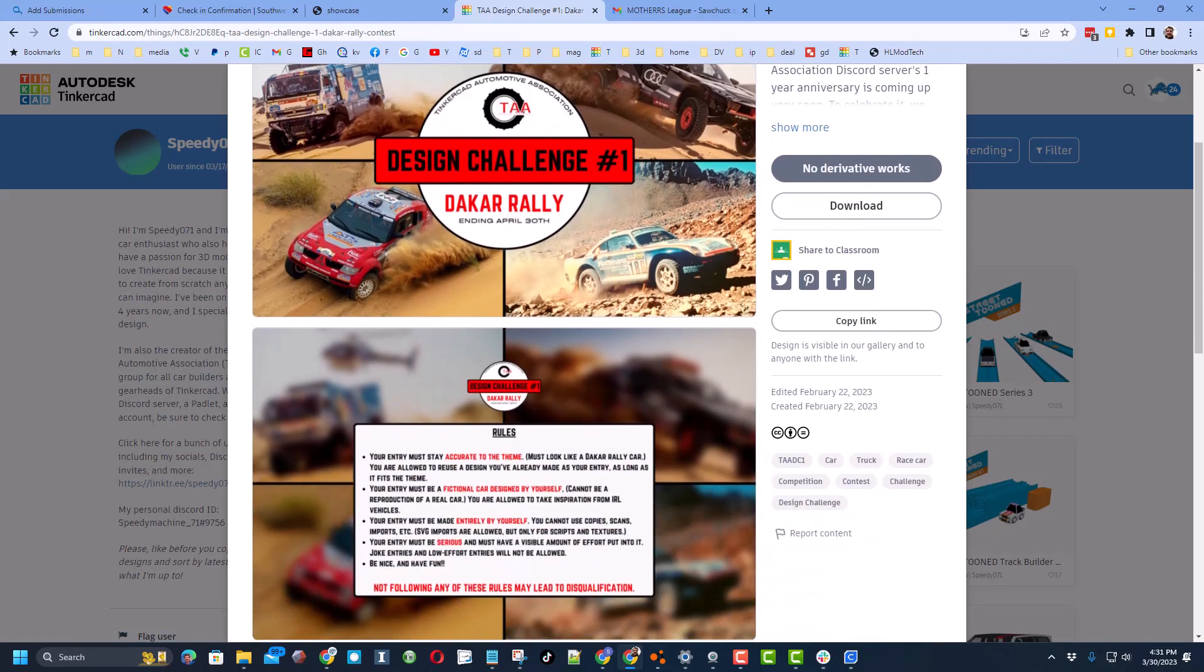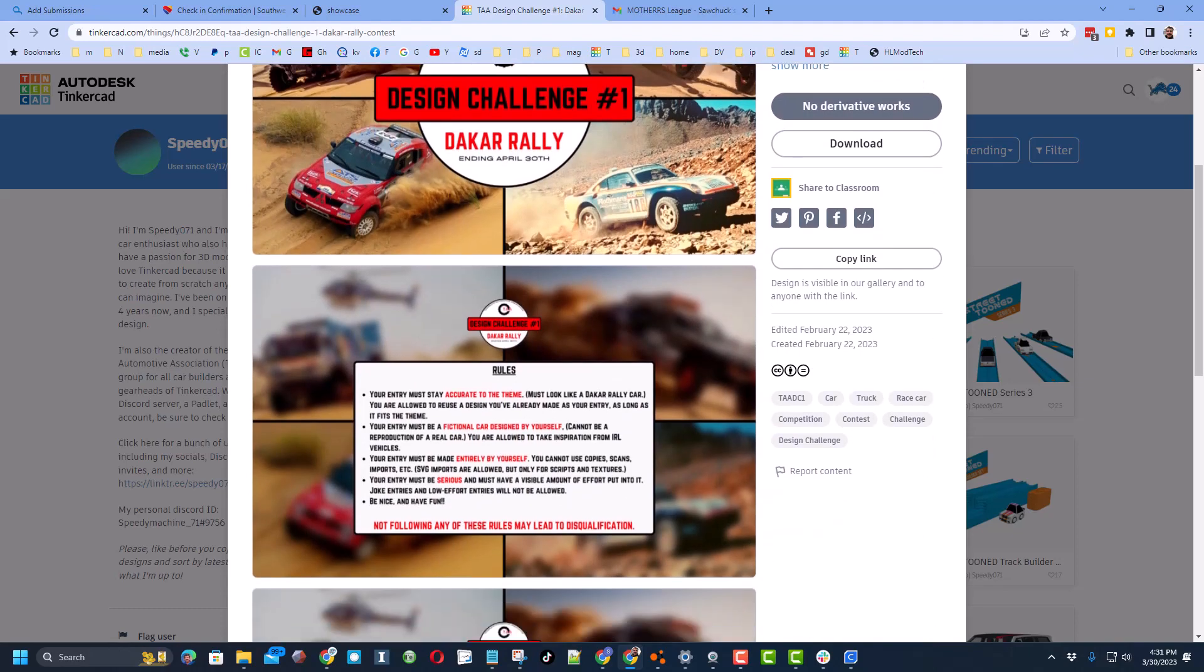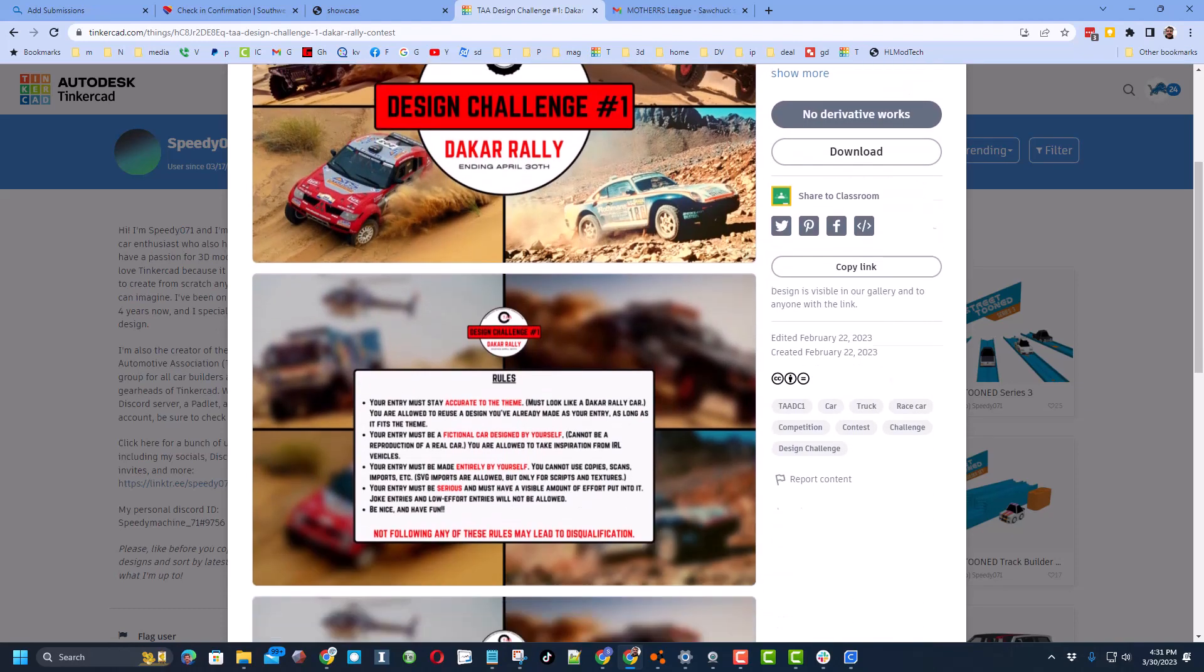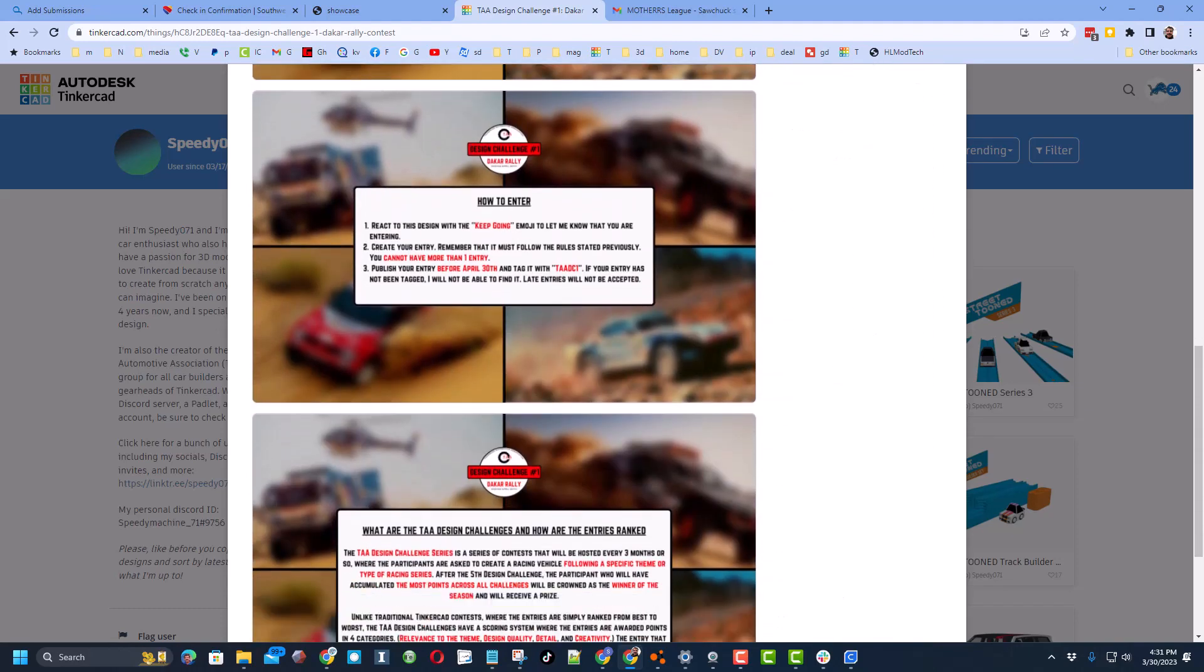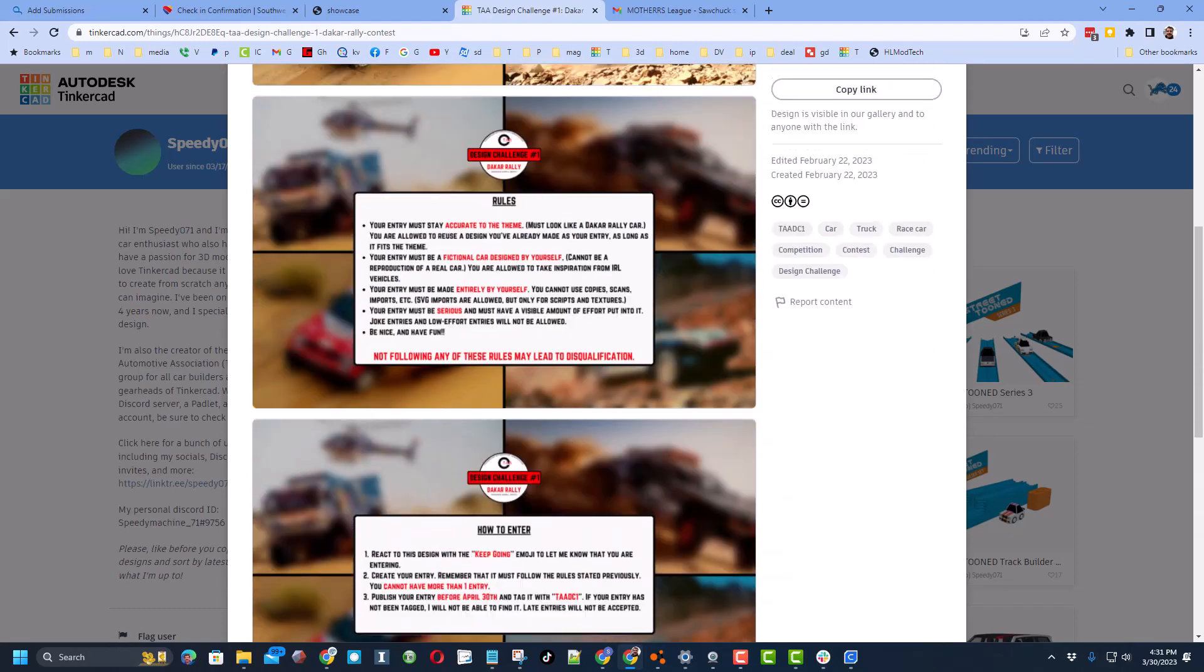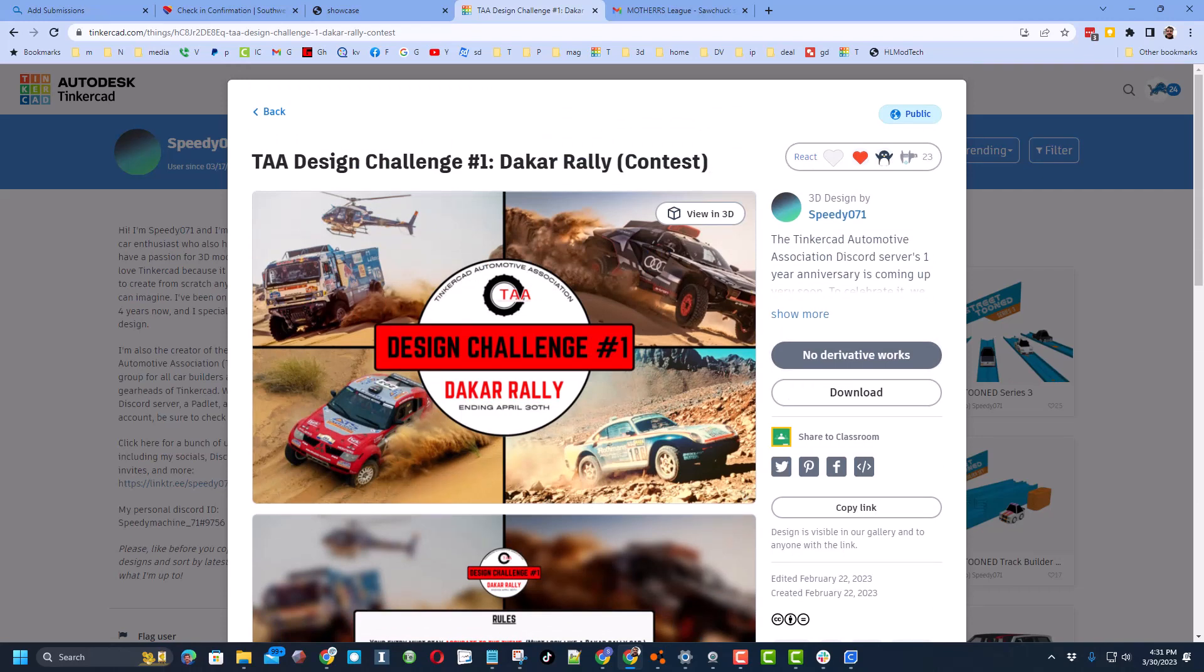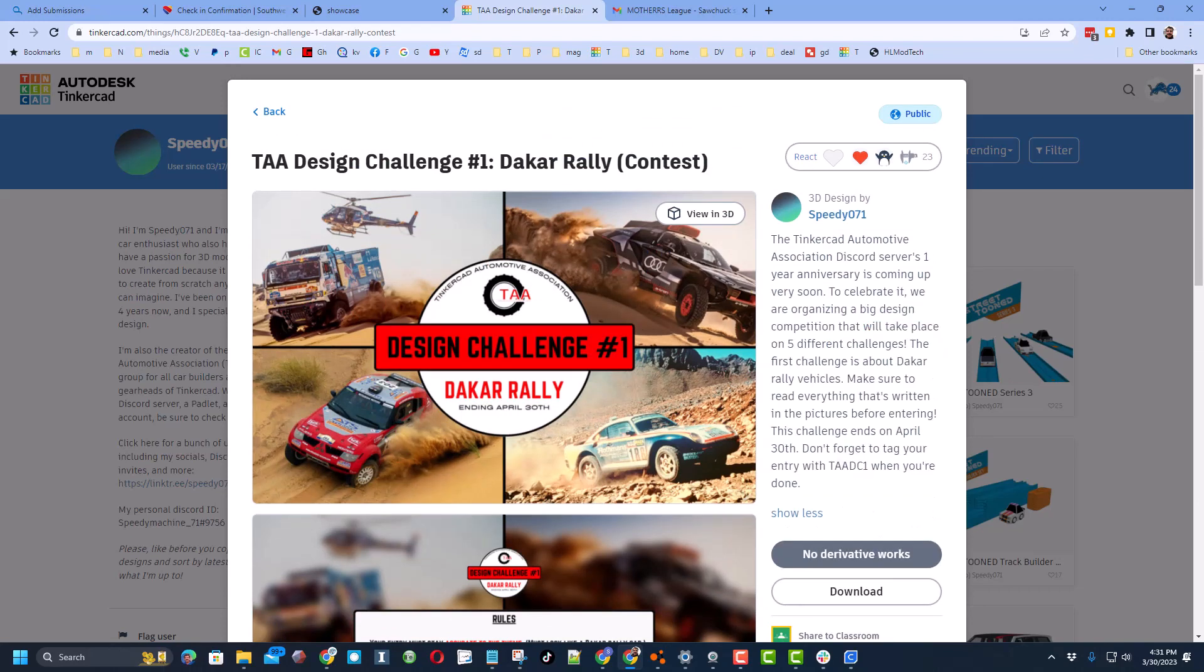If you go through, there are rules for how to make your epic car. Make sure you read and follow all of those. And then also over here on the details, don't forget tag your entry with TAA DC1 when you're finished.